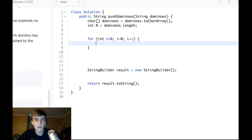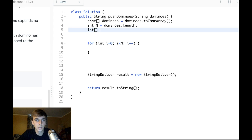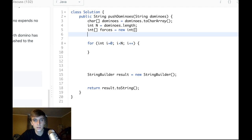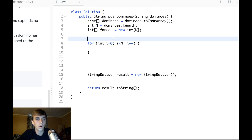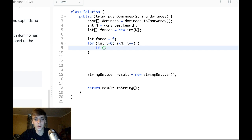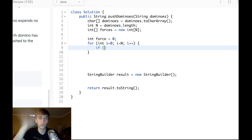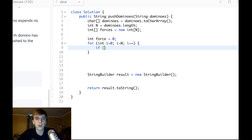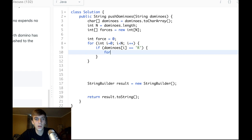We initialize a forces array: `int[] forces = new int[n]`. We initialize force to zero because we haven't looped through anything yet — solid zero force. As we loop from left to right we only account for falling right dominoes. When we go right to left we'll account for left dominoes. Inside the loop: if `dominoes[i] == 'R'`, force is set to n.